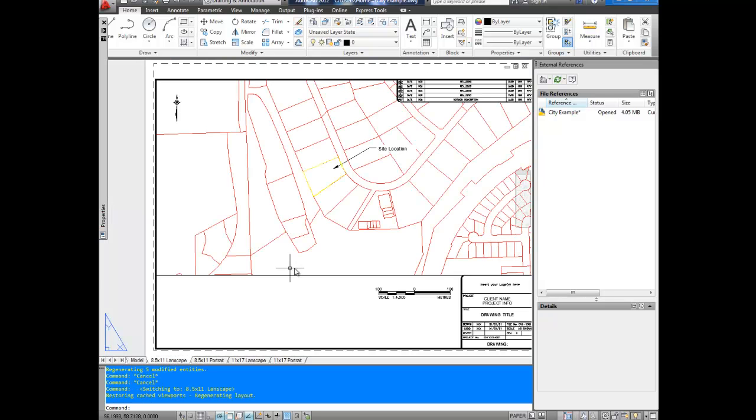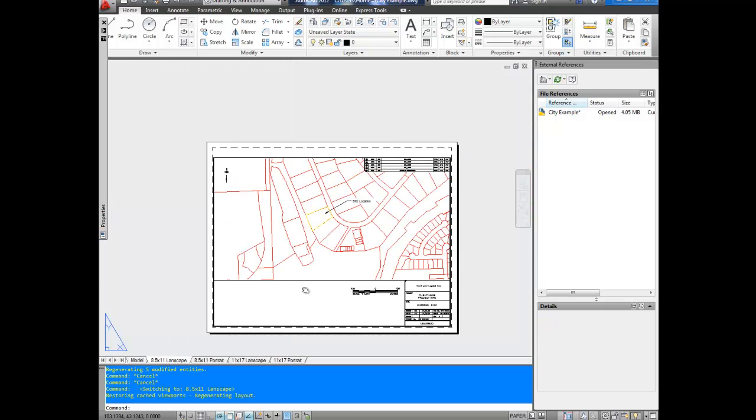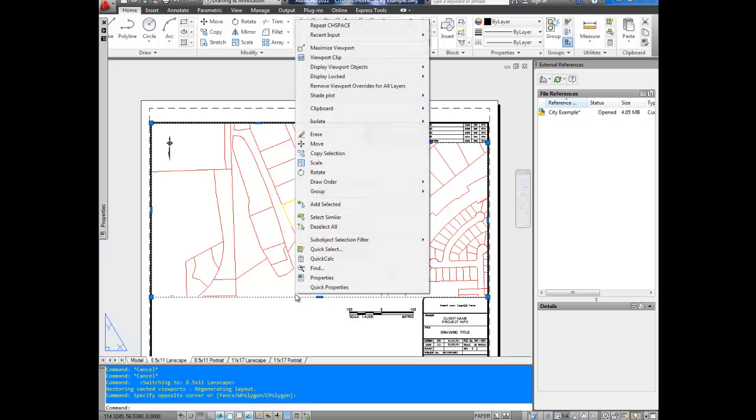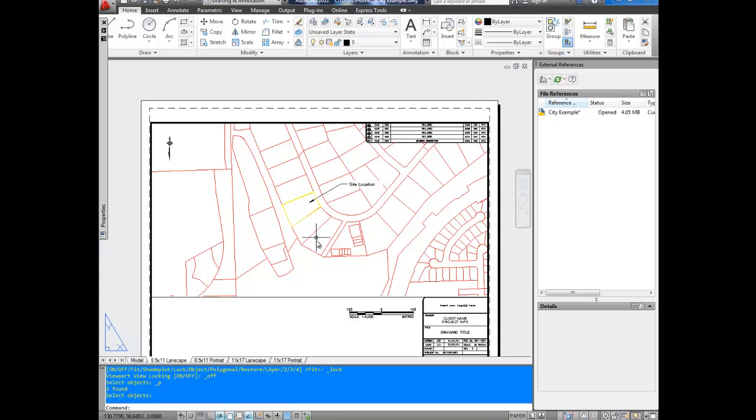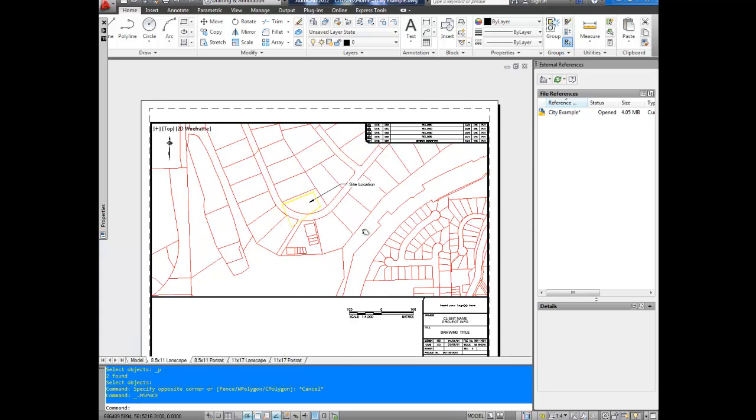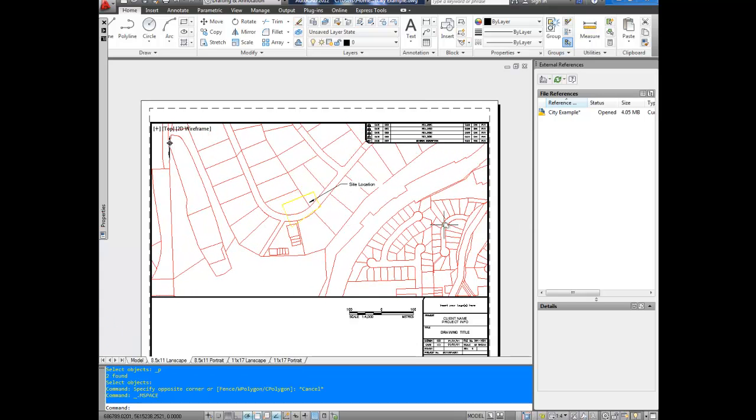This can be a pain if you need to move the extents at all. So if you see, I unlock the viewport here, double click, and say I need to move the drawing to the right because we've got to focus on a piece of property over here as well. This information is now in the wrong spot. It didn't move with it.